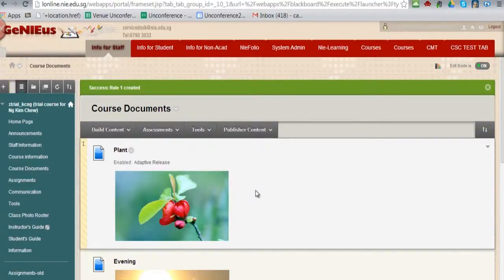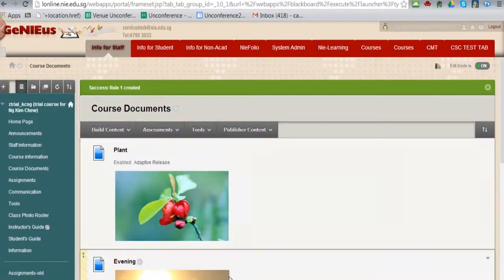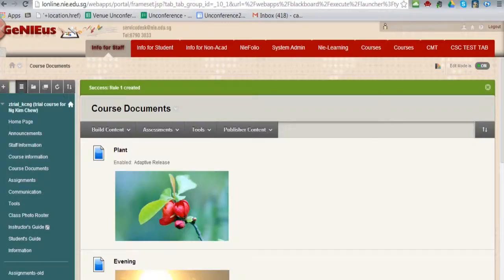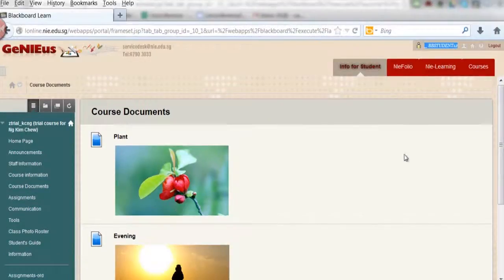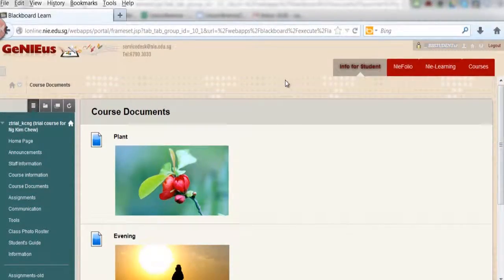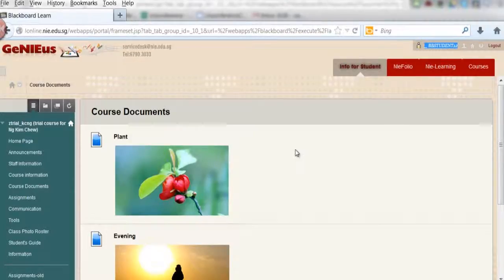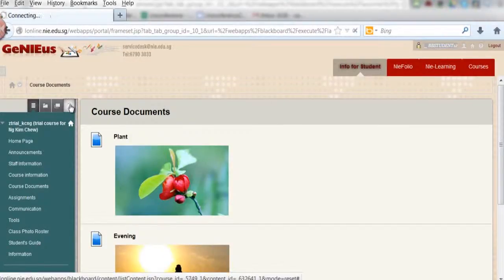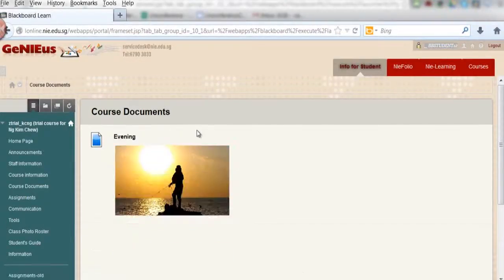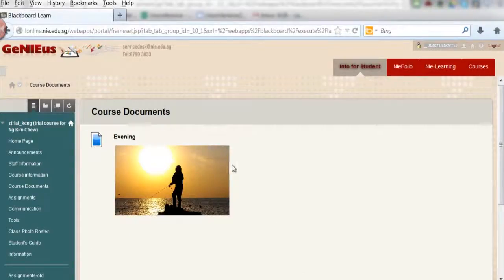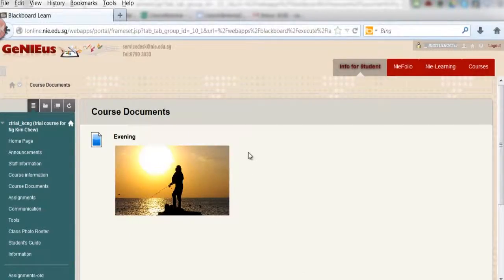In this laptop, I have two browsers logged in as students. One of the browsers I log in as BB student 12, and that student is not able to see the item.